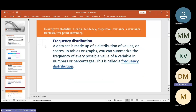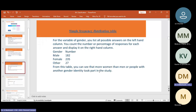The first one is frequency distributions. The data set is made up of a distribution of values or scores. In each graph, you can summarize the frequency of every possible value of a variable by number or percentage — this is called frequency distribution. For example, you list out possible answers on the left-hand column, then count the number or percentage of responses for each answer displayed on the right-hand column. For example: male 182, female 235. From this table, you can see more women than men took part in the study.